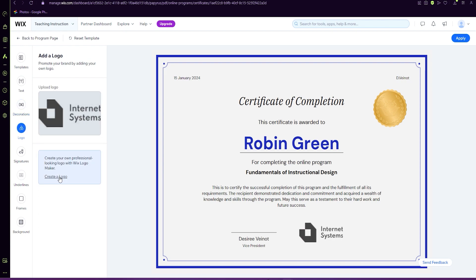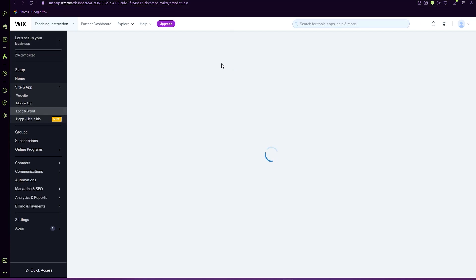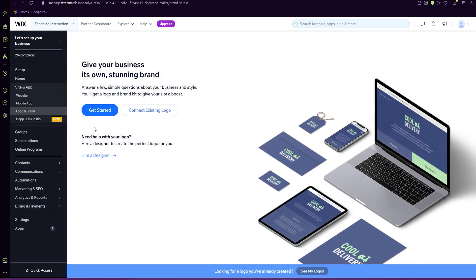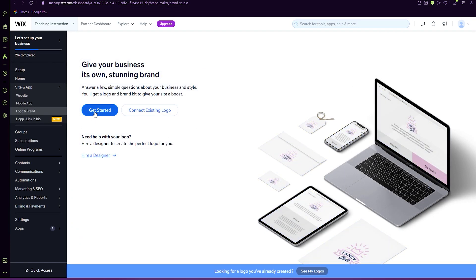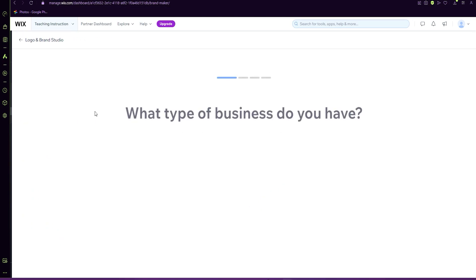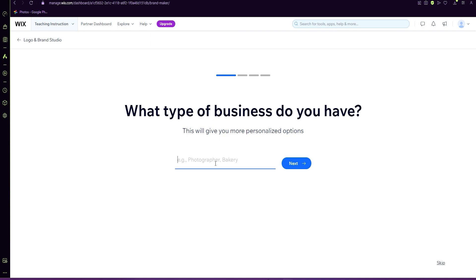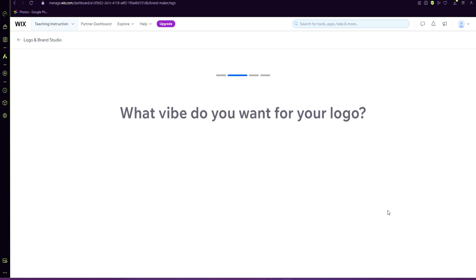If you don't have a logo, this gives you an option for creating a logo. You just select that and get started. You can skip that.